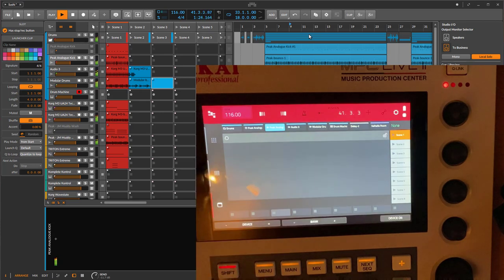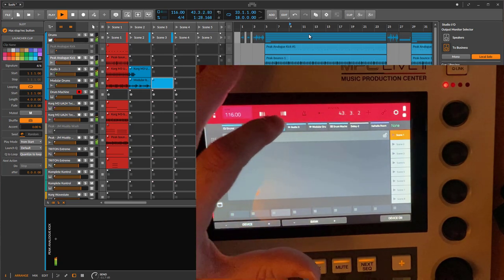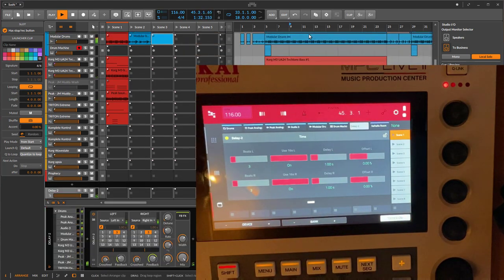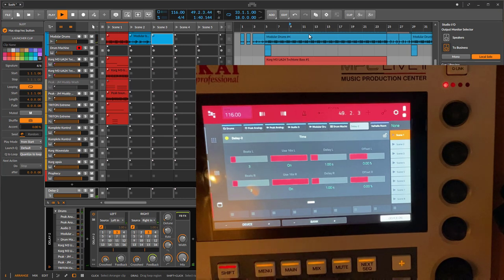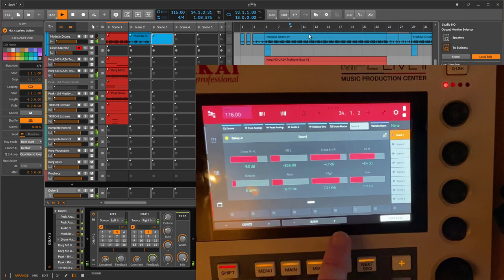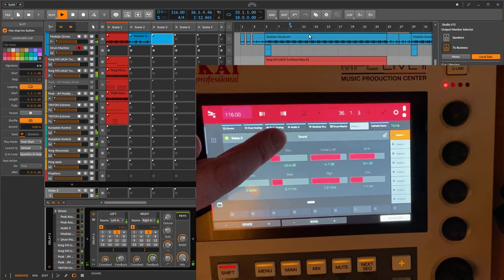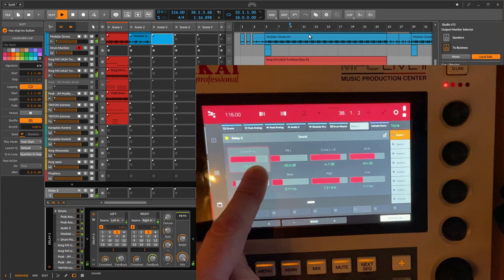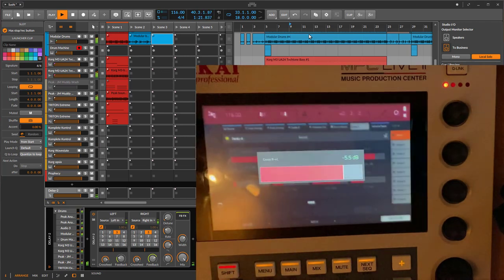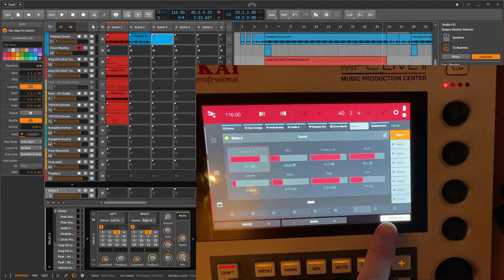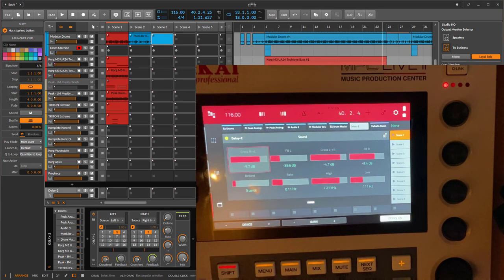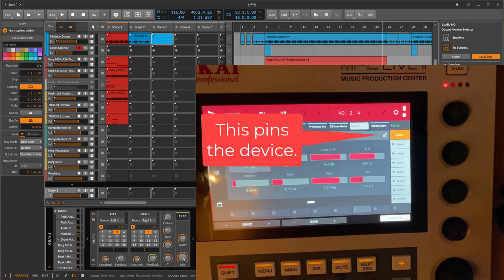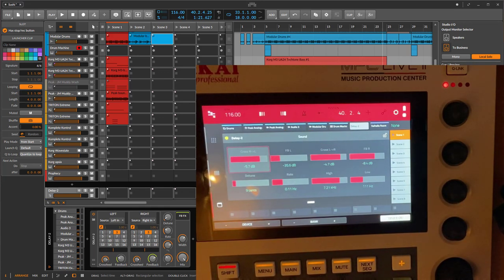The third view is for editing devices. Select a track with a device — for example, a delay — and you get all the parameters displayed. If you have multiple devices on your track you can navigate to the next or previous device and go through different parameter pages, seeing the current bank name. You can move values, switch them with the knob, double-tap for a big slider, and toggle the device on or off at the bottom. This touch display functionality is identical on all devices.